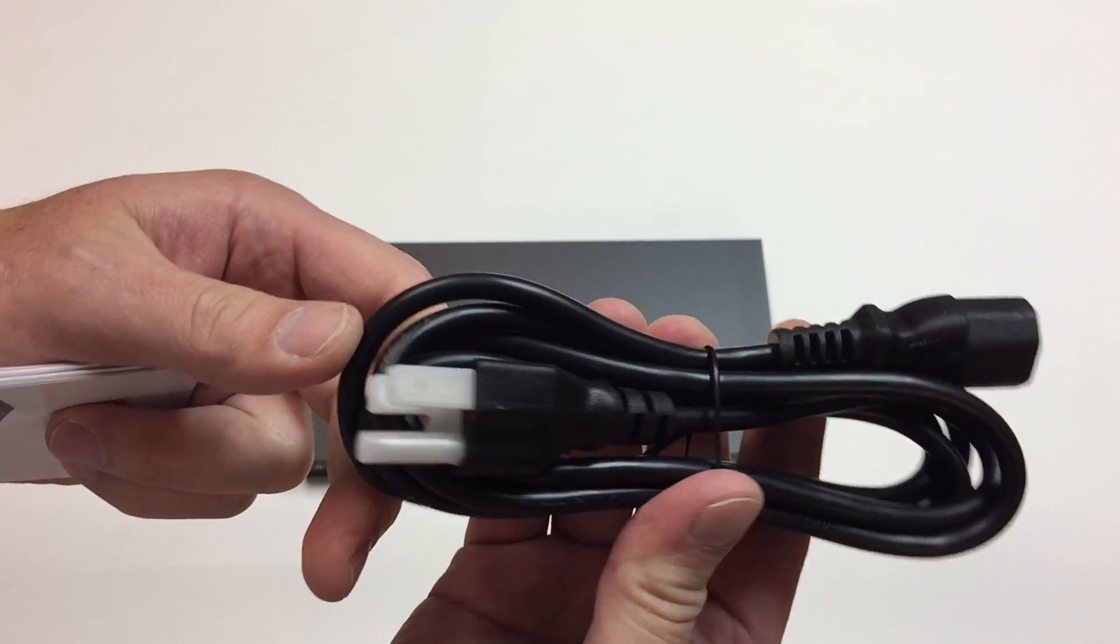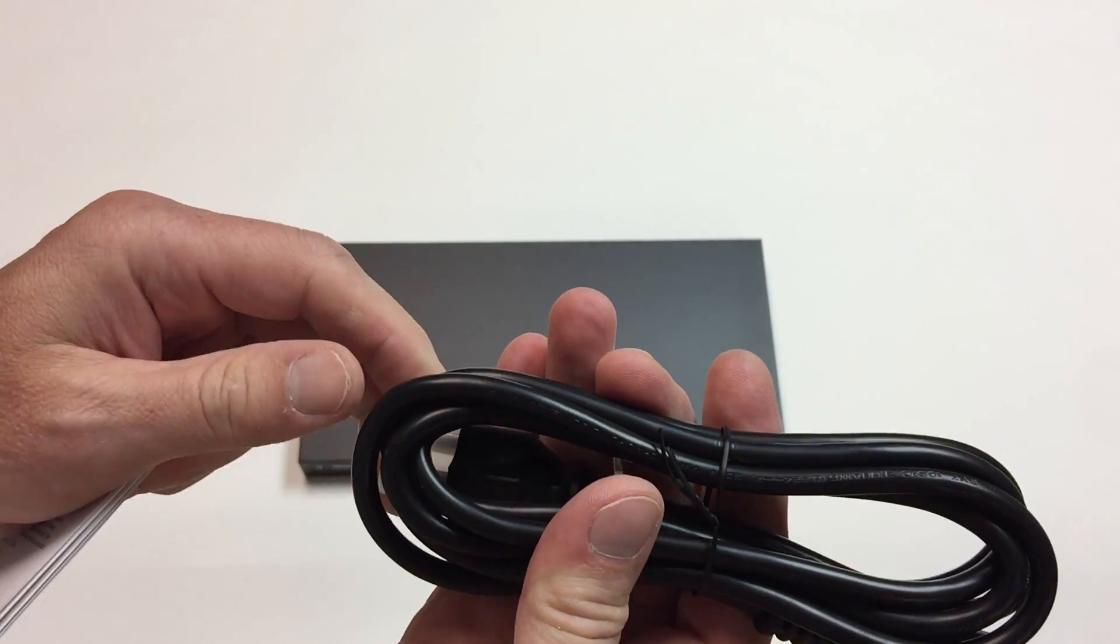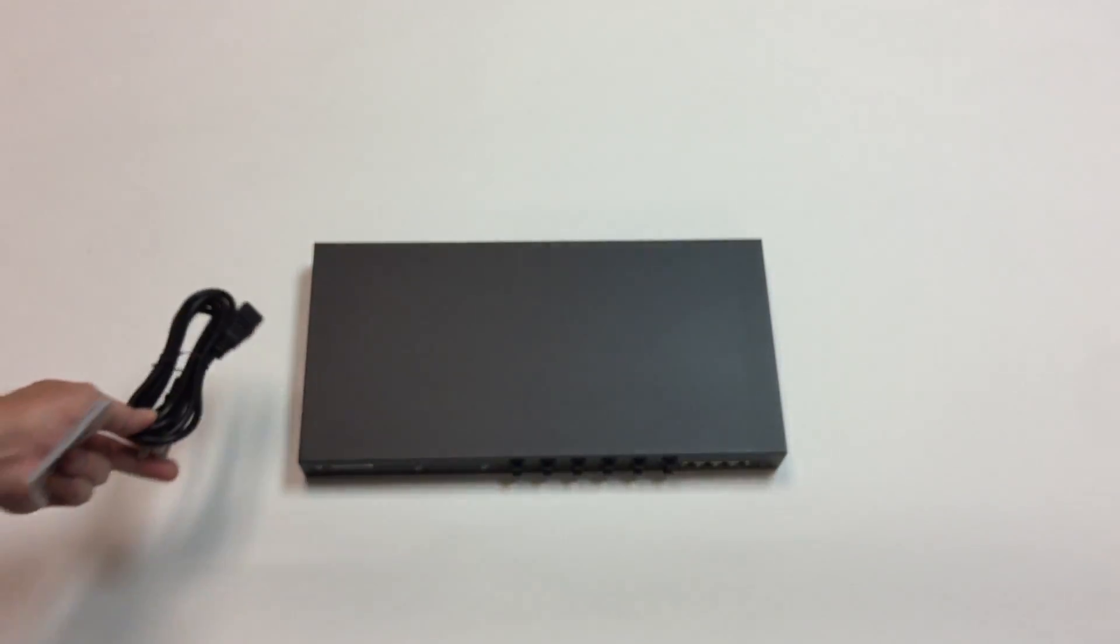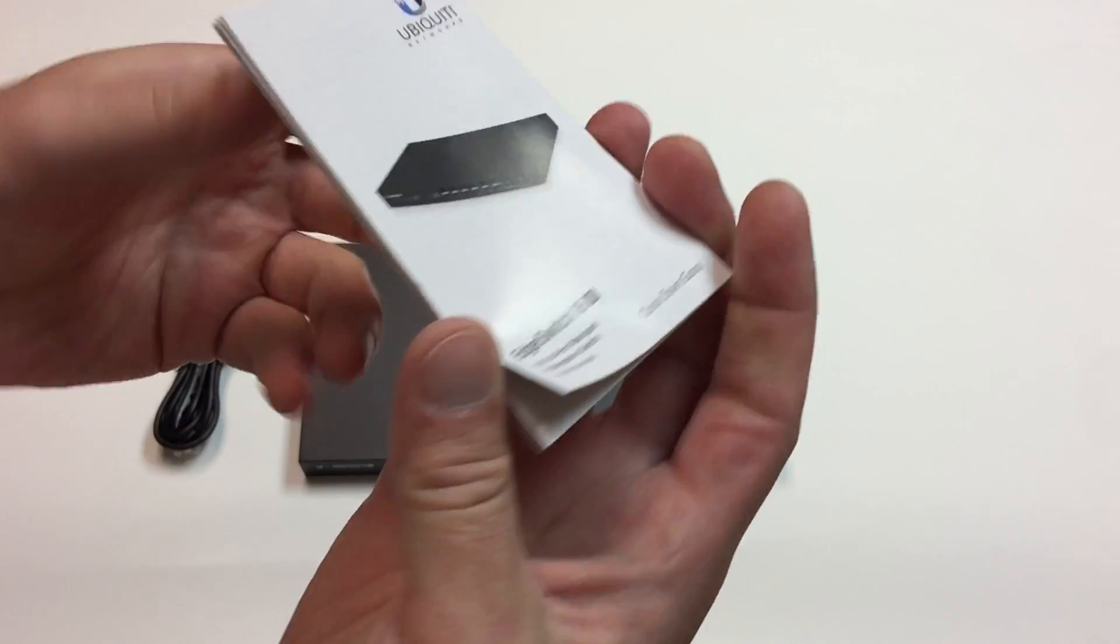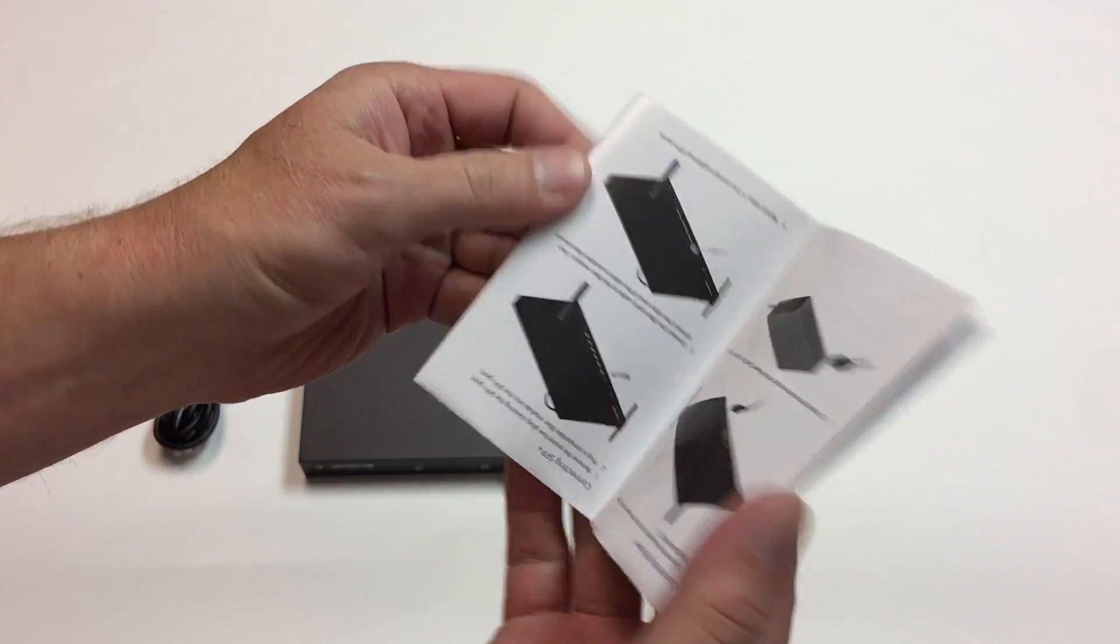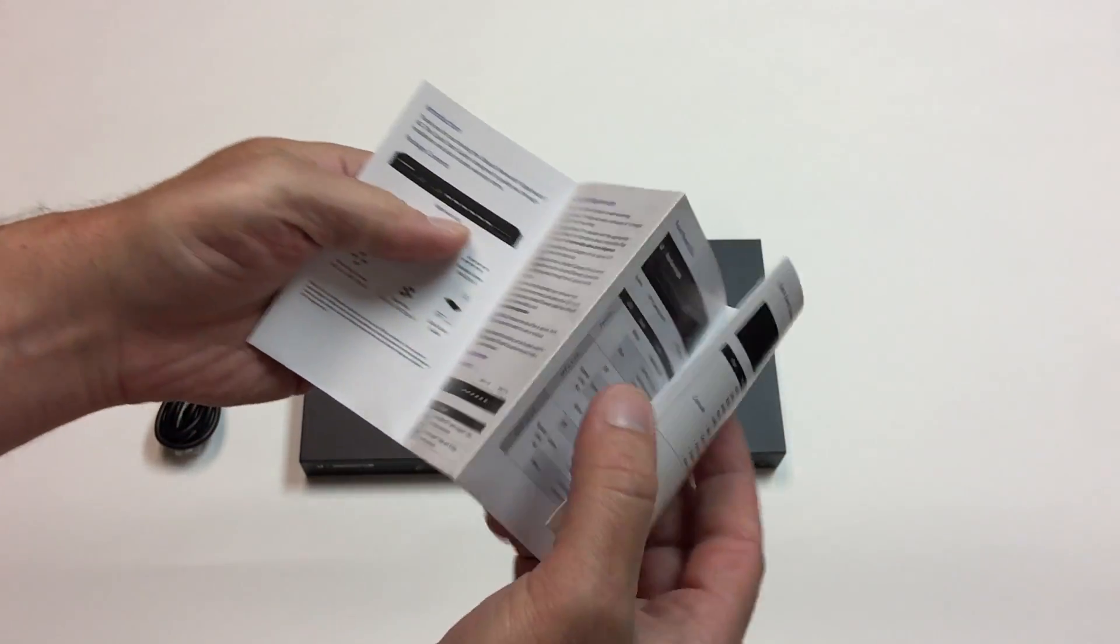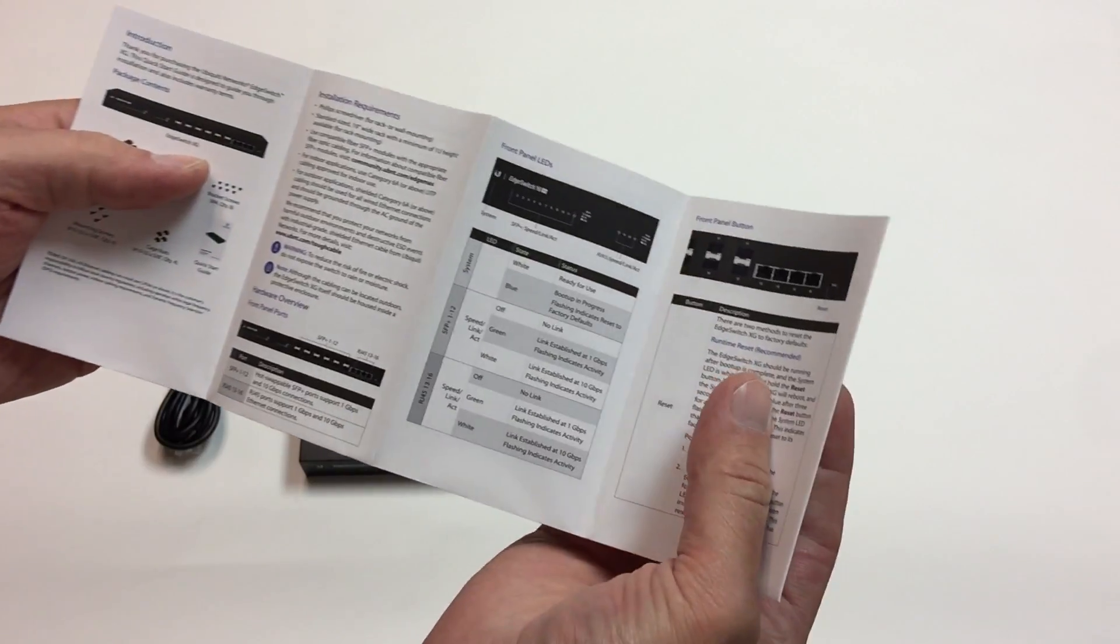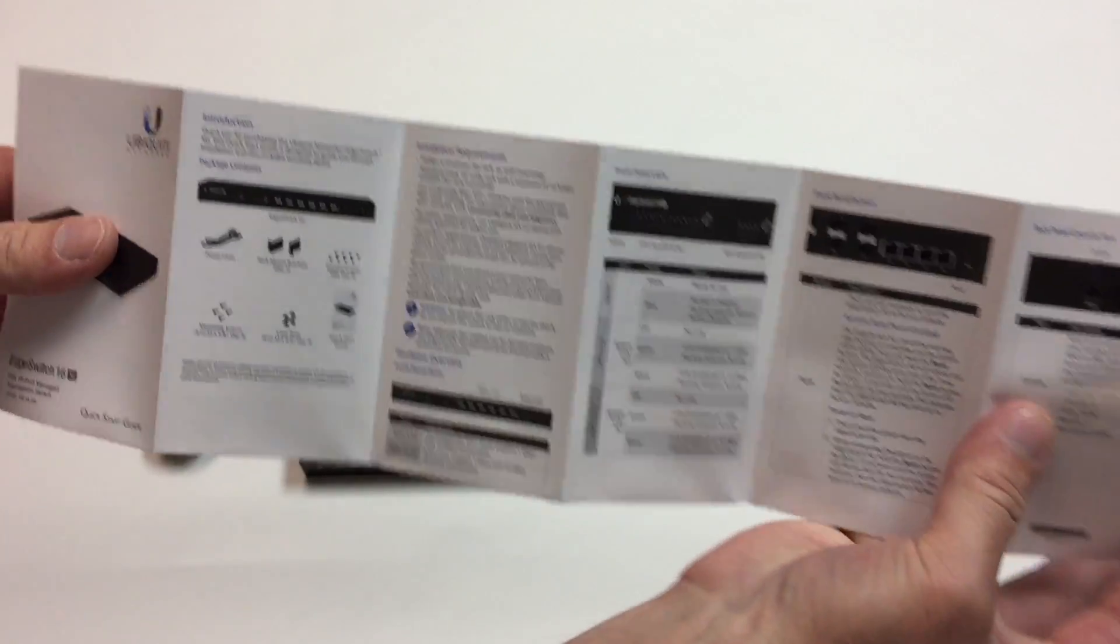Power cord looks to be like four feet. Instructions mostly about how to rack mount, a little bit about LED status.